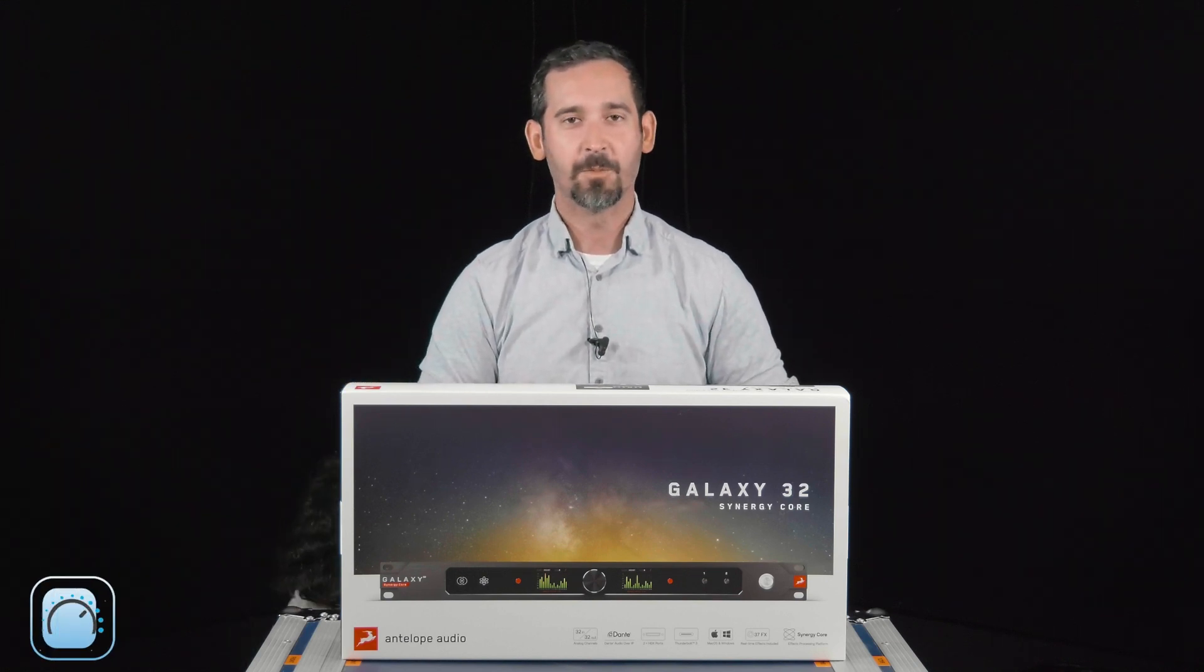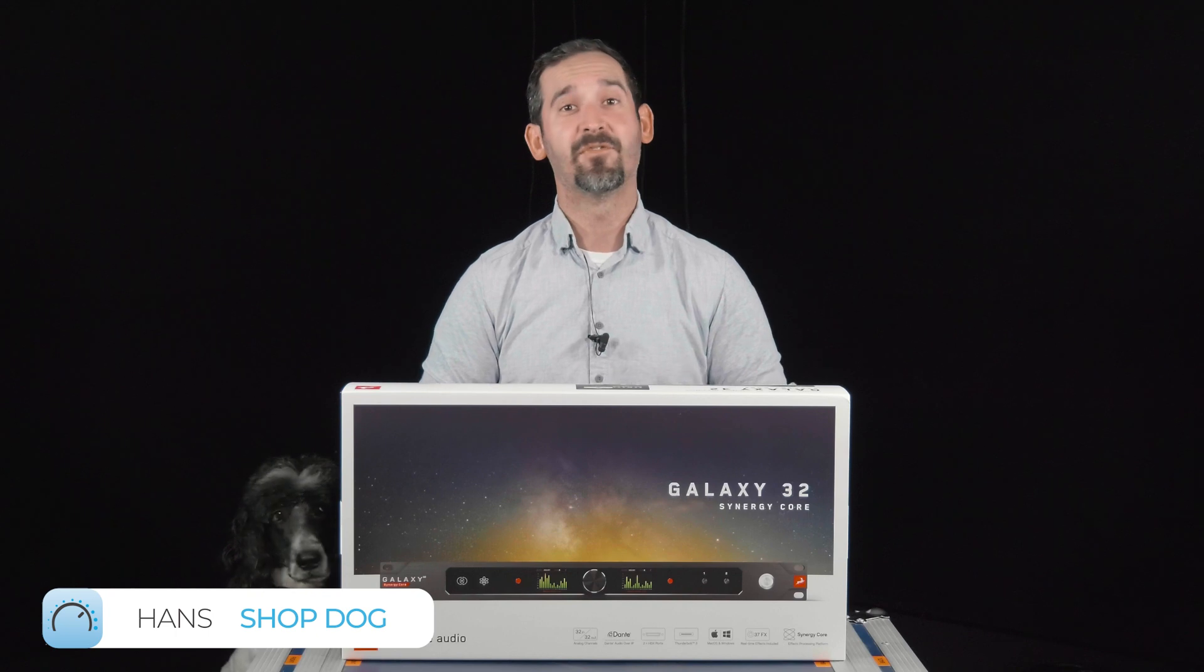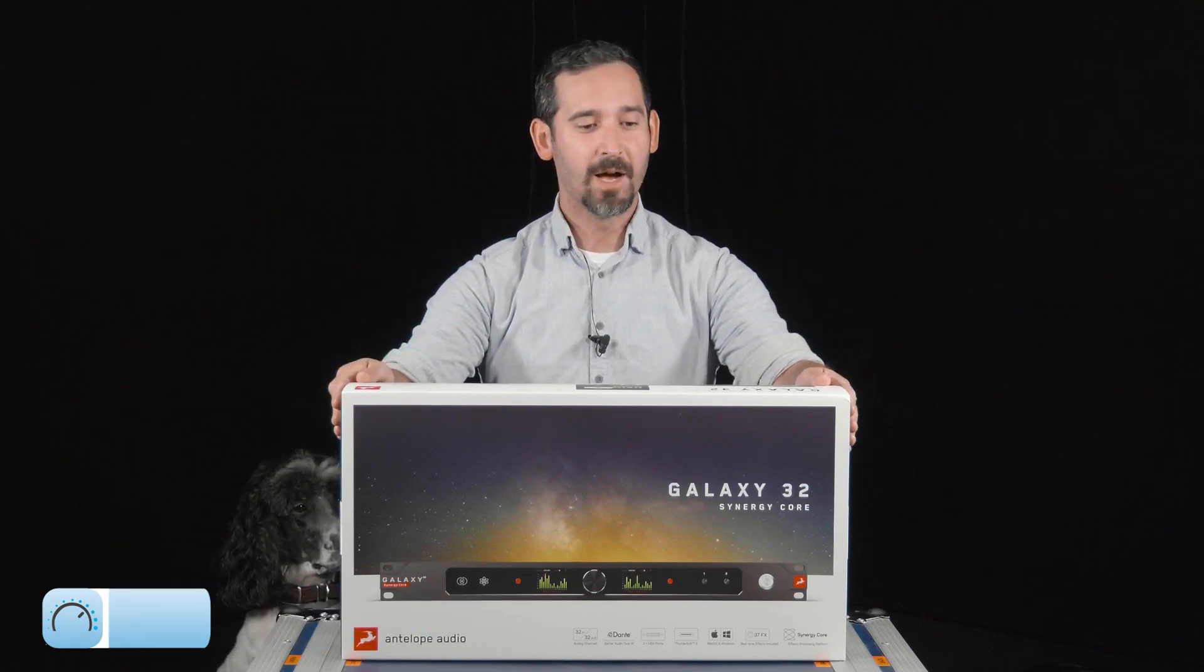If you follow us online, we're pretty big Antelope fans. Our mastering studio has Antelope gear, and in a live environment we're using Antelope gear.